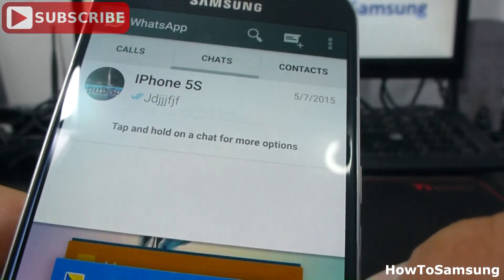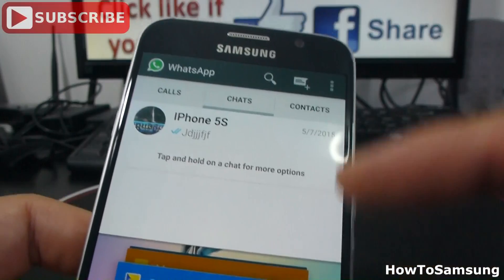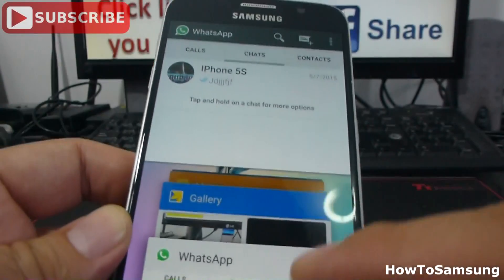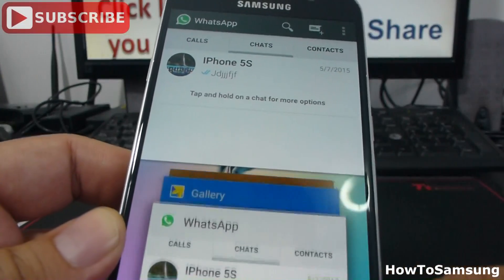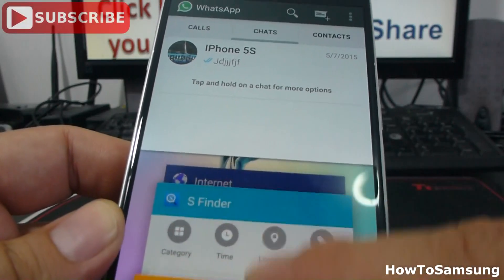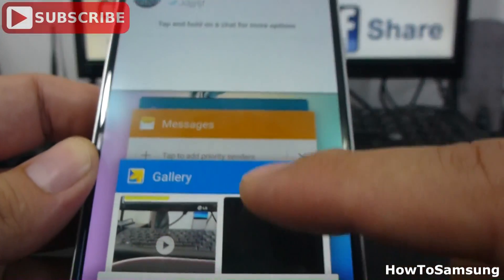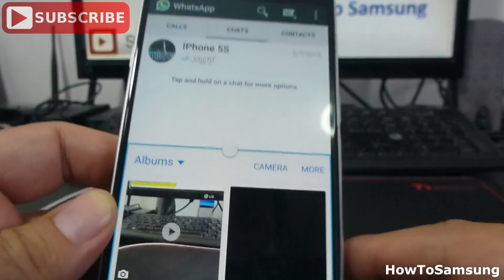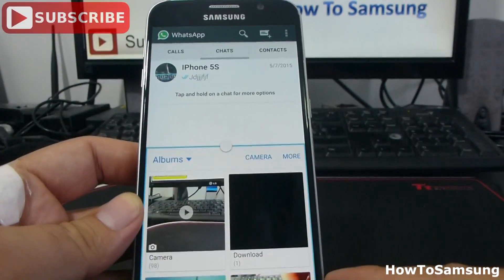I select this one. Now the first app is going to go up. If I want to open a second app, let's find another one. Let's select maybe gallery. In this way, I'm using the multi-window.